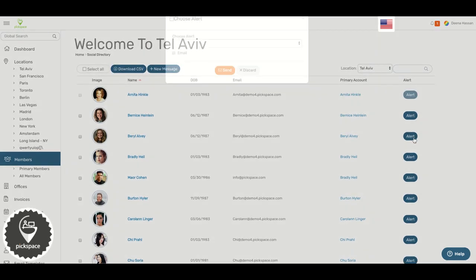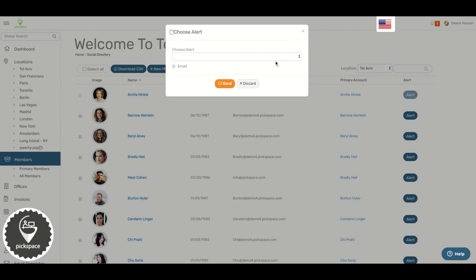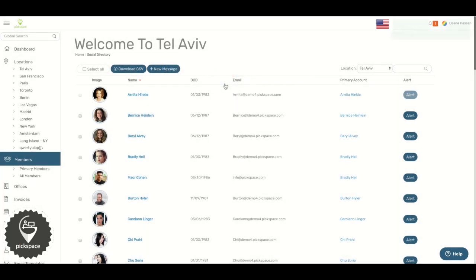Select which kind of alert you want to send. Click 'Email' if you want to notify them through email as well, then click 'Send'. And this is how you alert members.